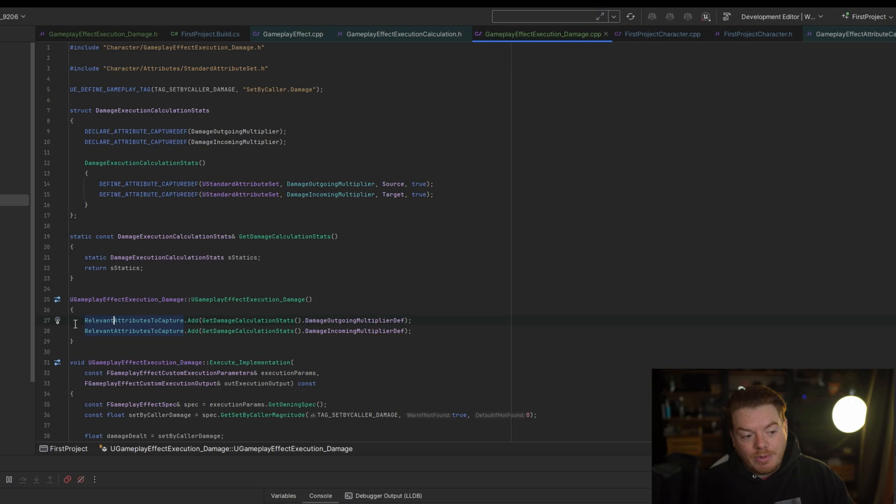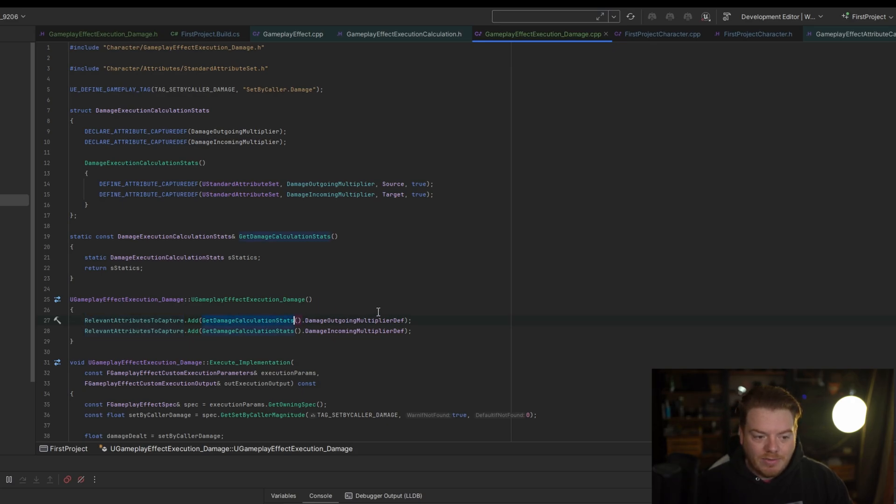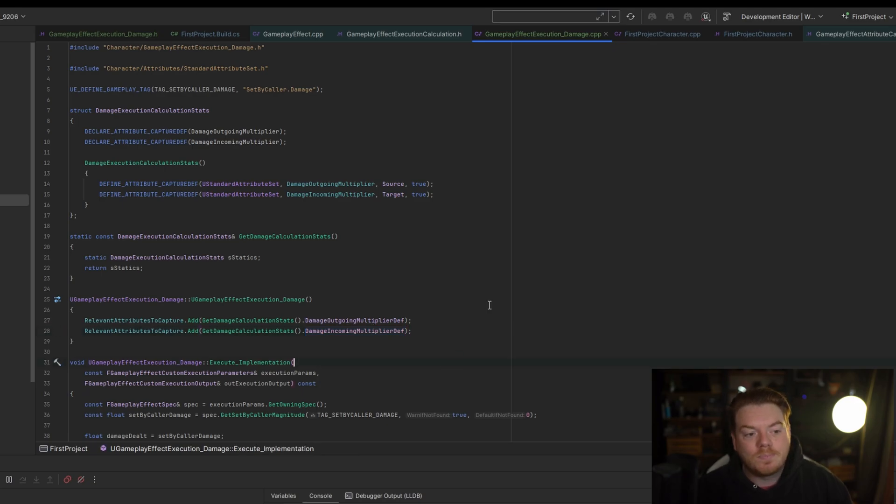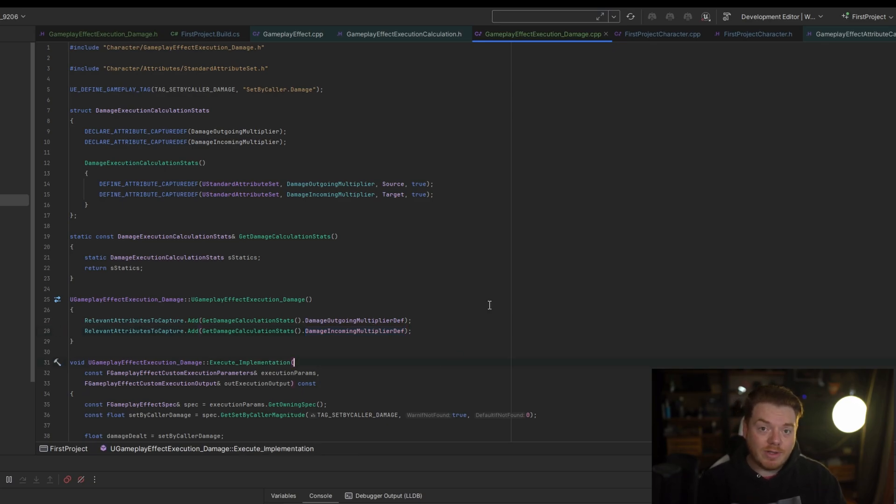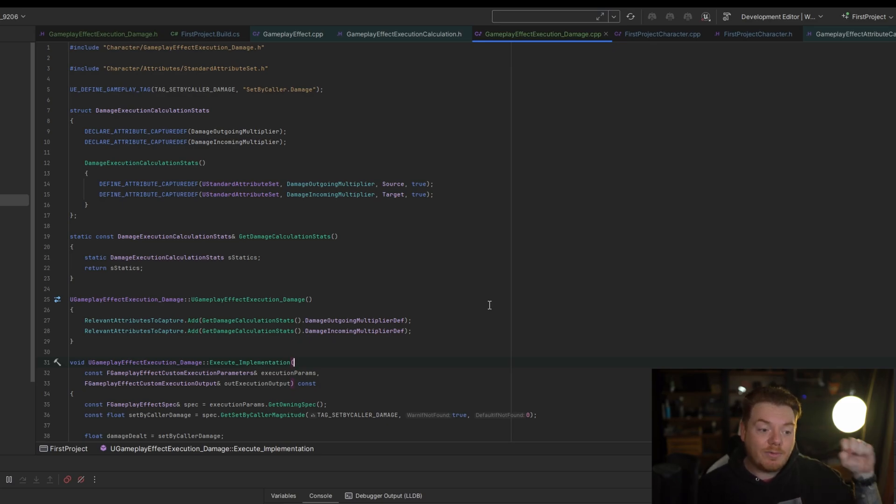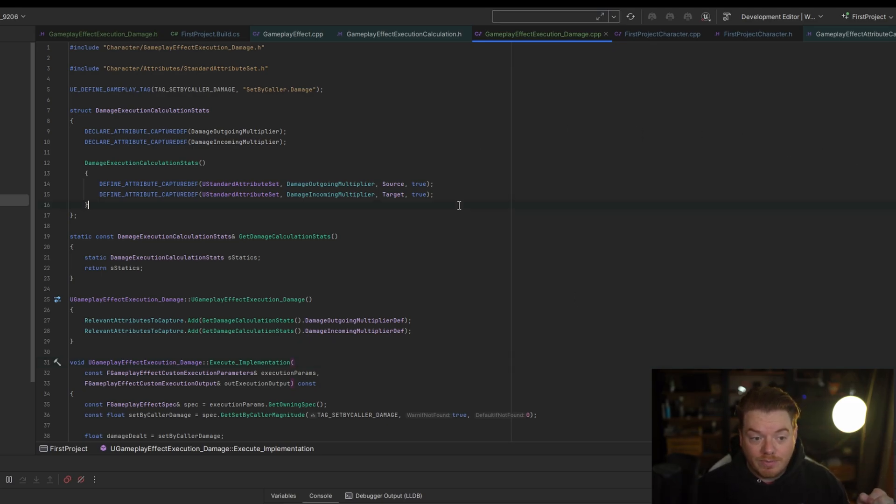Basically, we need to fill out this relevant attributes to capture by passing in the outgoing multiplier and the incoming multiplier. This just tells the execution that when it runs, it needs to have this data and it needs to capture it from both the source and the target because we've defined it here.